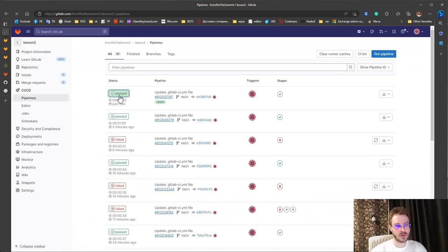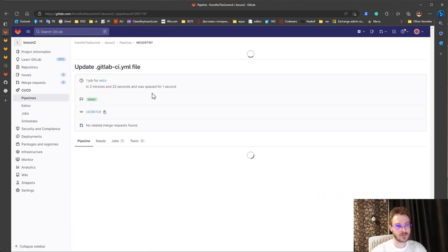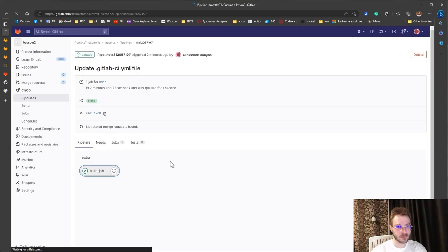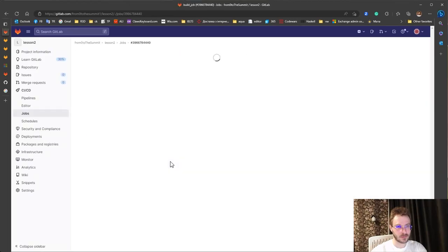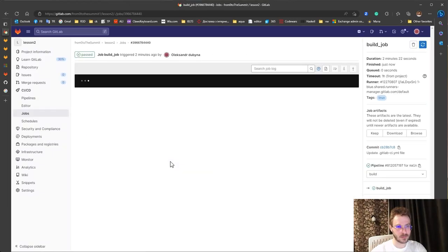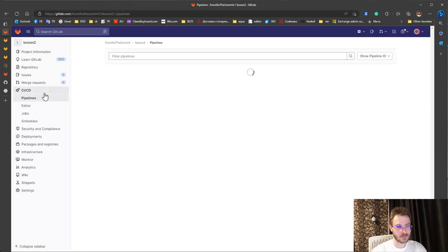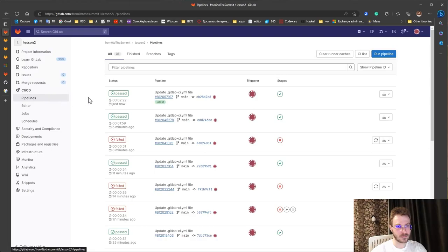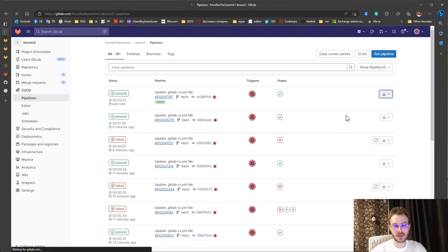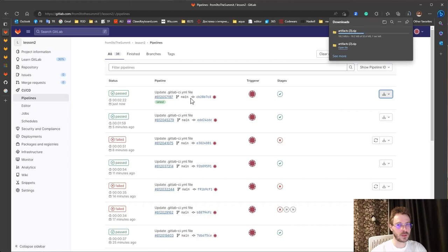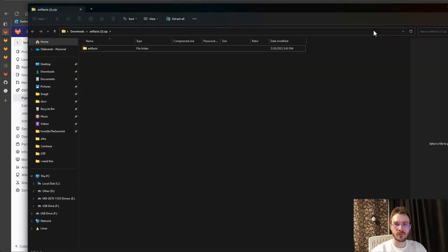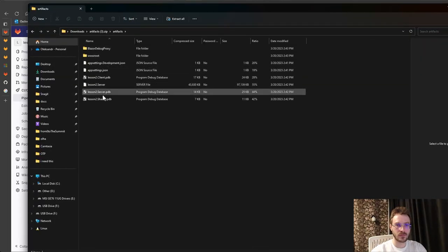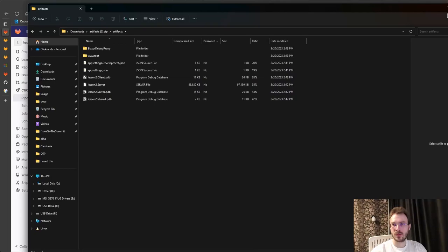And also it works fine. Let's download artifacts. Also exactly the same.